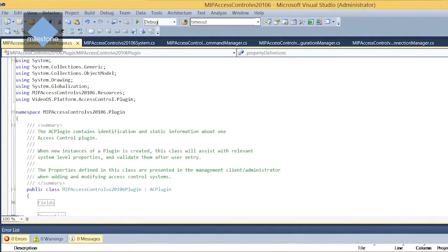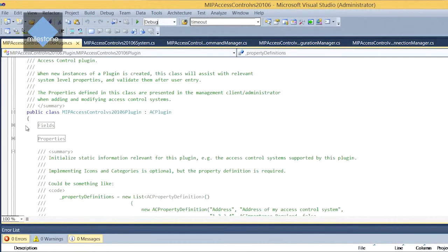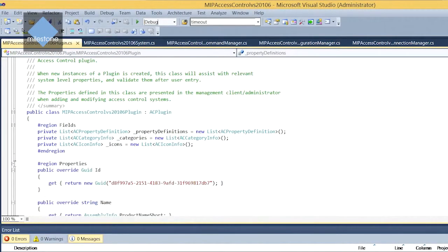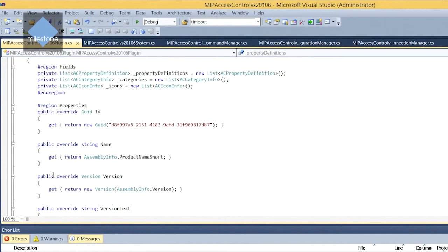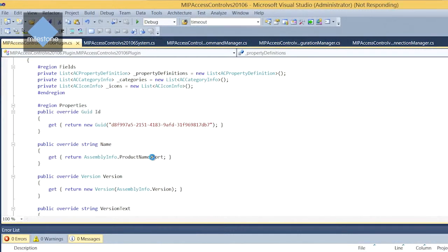If we look at the plugin class then we can see in the fields here we have the ID, name, version and so on that are relevant for this plugin. You don't really need to change that in the beginning. You can modify the name afterwards.